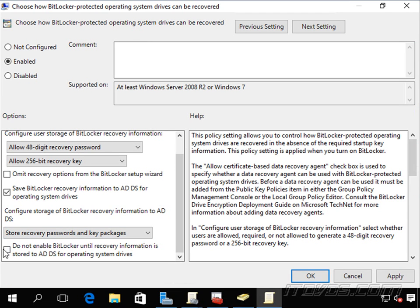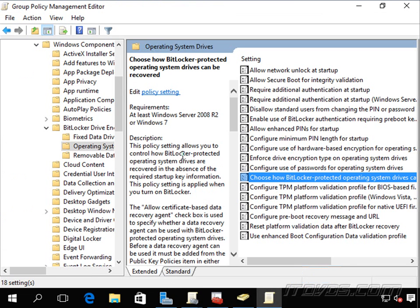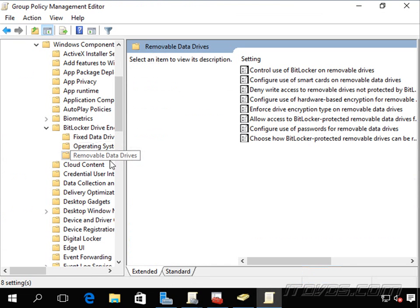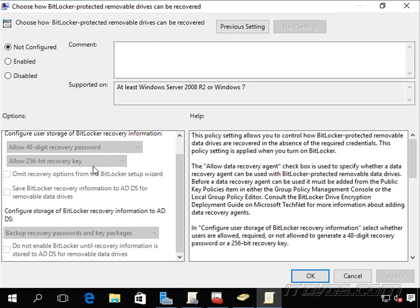And I'm going to go ahead and store the passwords and recovery key packages. Click OK. And also for our removable data drives if this is something that we want. So we'll go ahead and enable it.